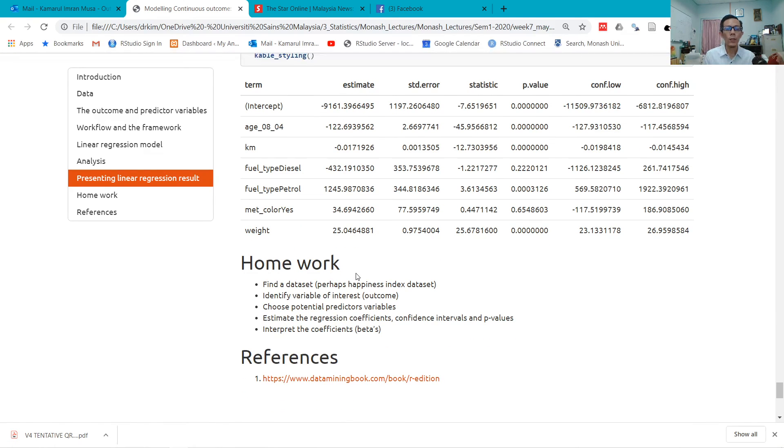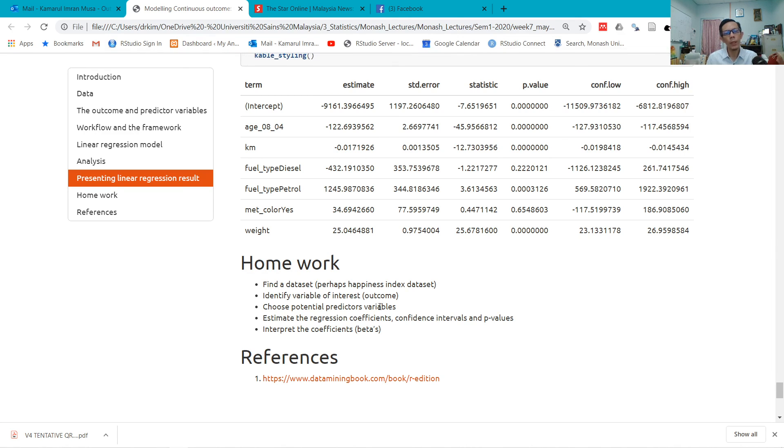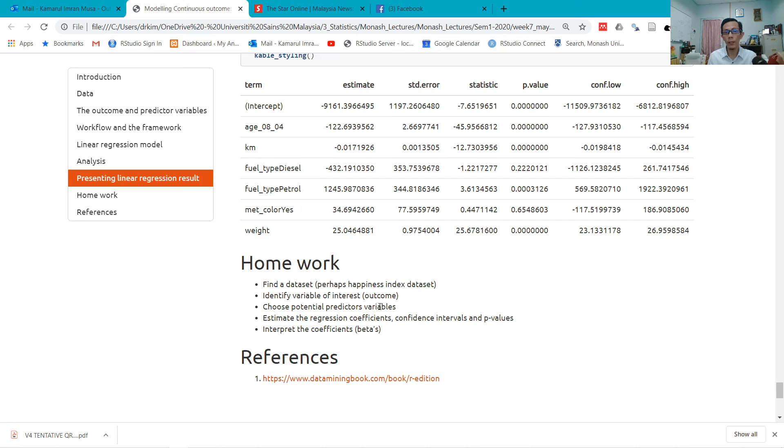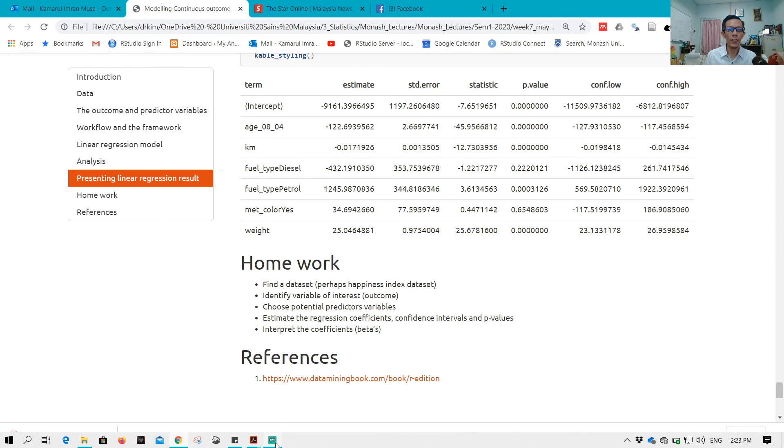All right, so what I'm going to have you do is find a dataset, identify the variable of interest, think about the predictor variables, and run your model. Assess your model, look at the linearity, normality, equal variance, and also interpret your model. If you know how to present but you don't know how to interpret, then that is also a problem. All right, so thank you.